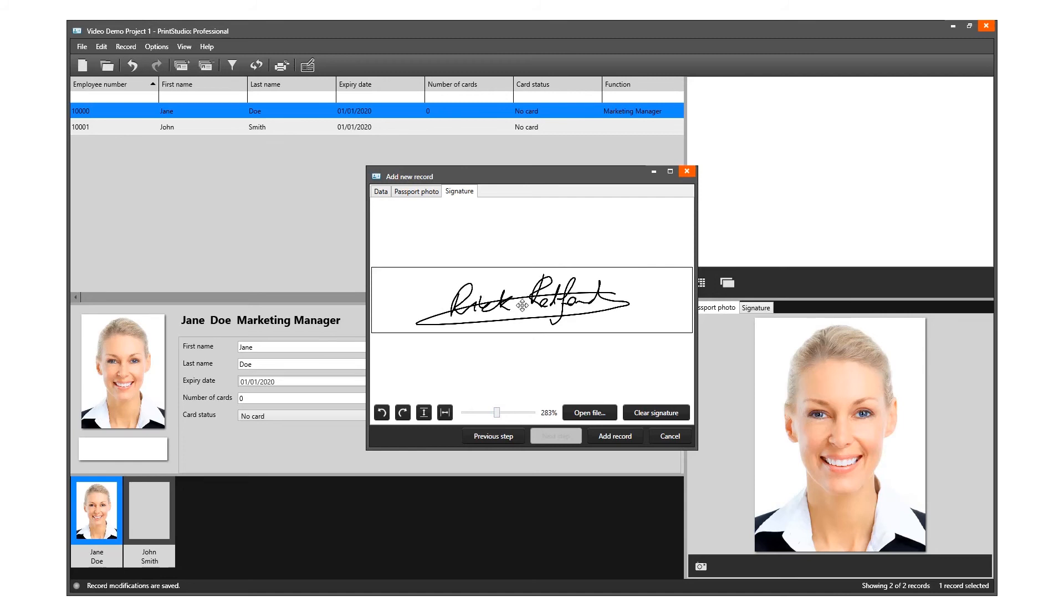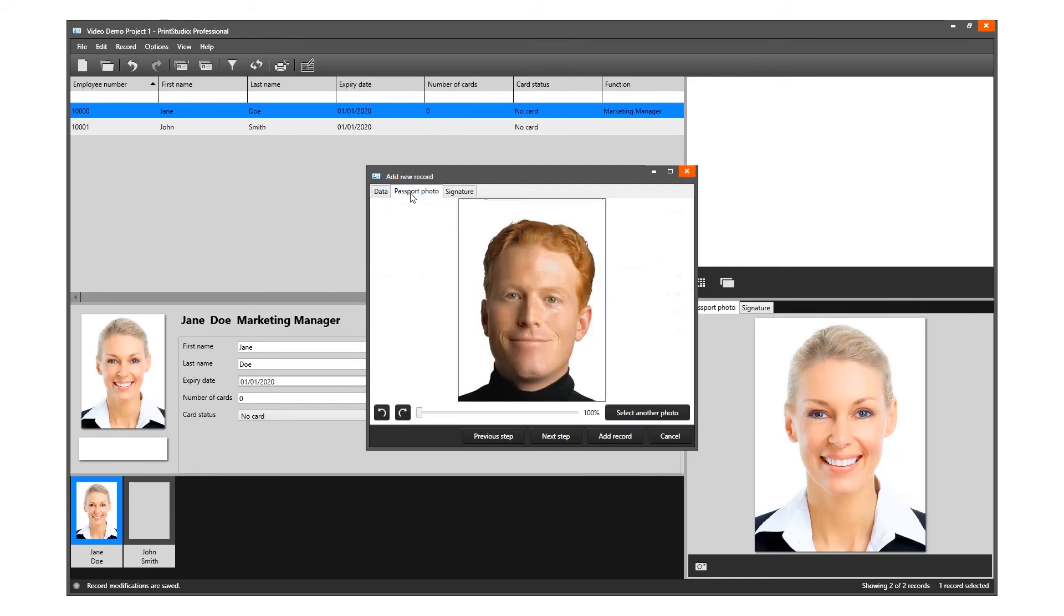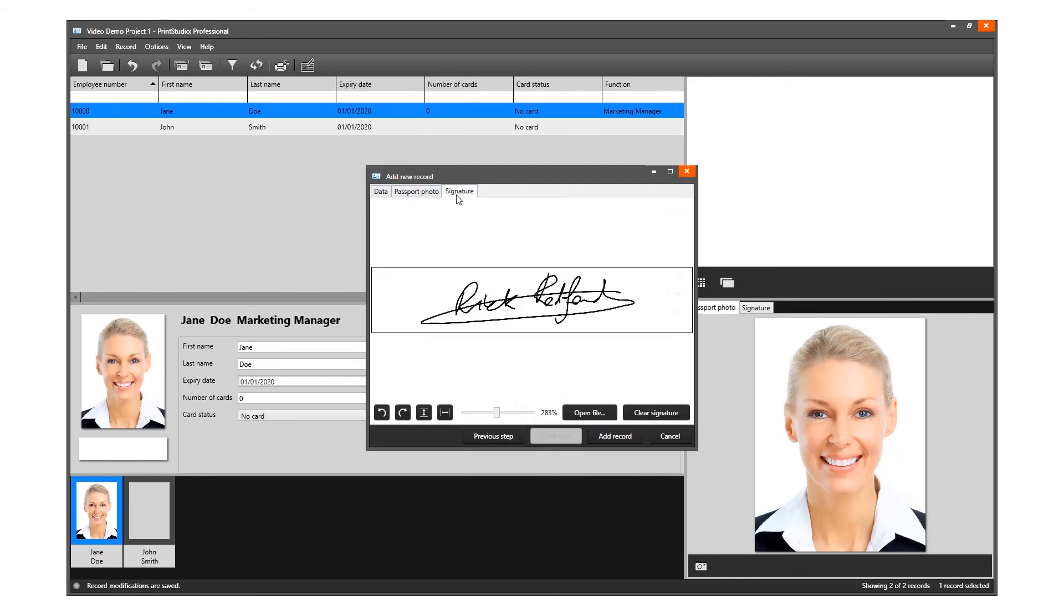You have added all the needed data for this record and can now add the record to this project.